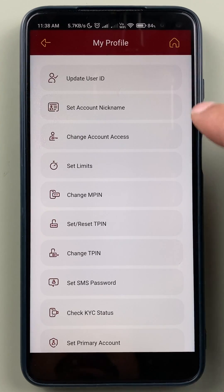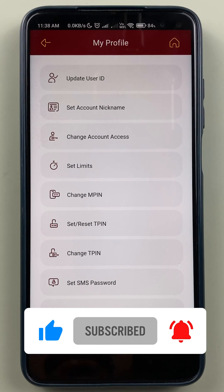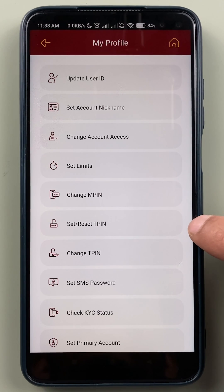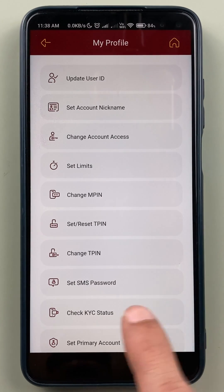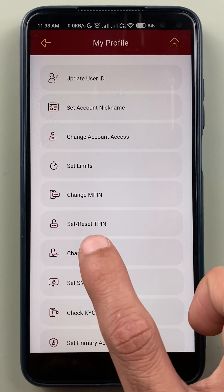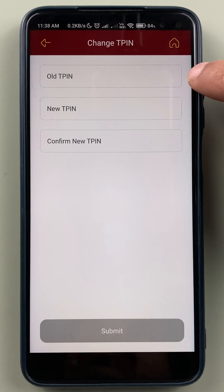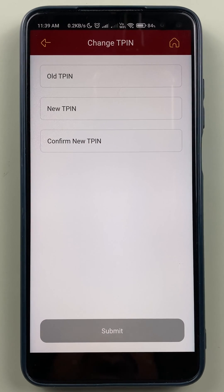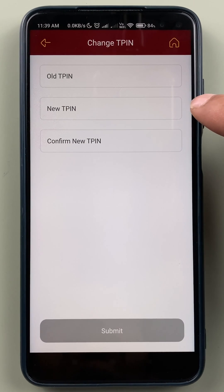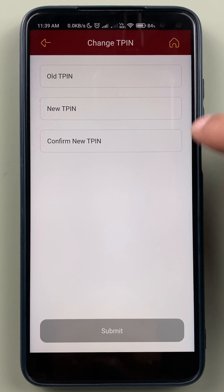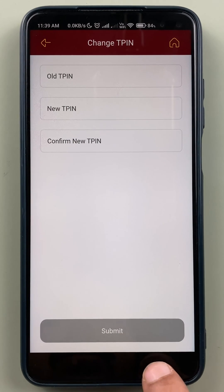On the next page, you get multiple options. For changing or resetting T-PIN, you get two options: one is Set or Reset T-PIN, and the other one is Change T-PIN. The Change T-PIN option is for people who know their old PIN but still want to change it to a new one. You can simply enter your old T-PIN, then enter your new T-PIN twice, and then click on Submit to change it.